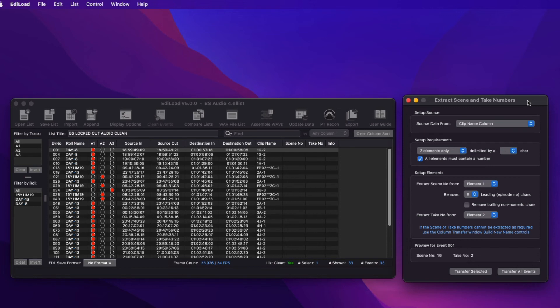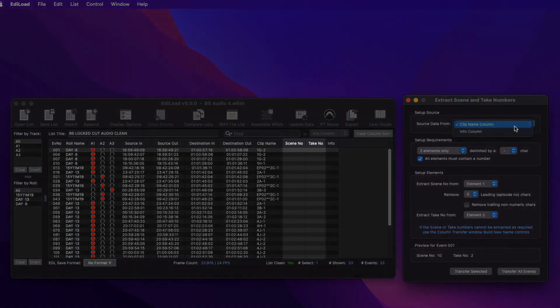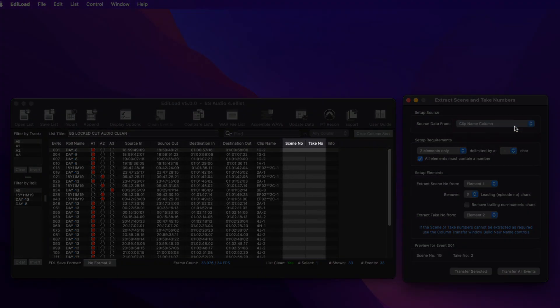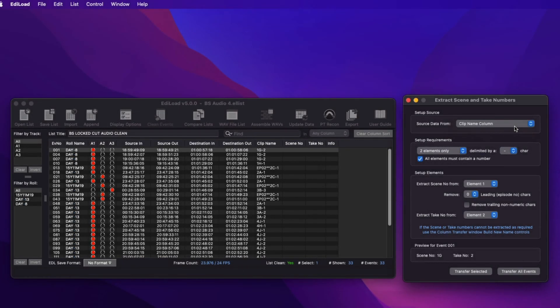This window can load the clip names from either the clip name or info columns, and populates the Scene Number and Take Number columns in one go. This process is required when one or more EDL files has been loaded to create a Scene Change Track or Sync Sound Assembly.